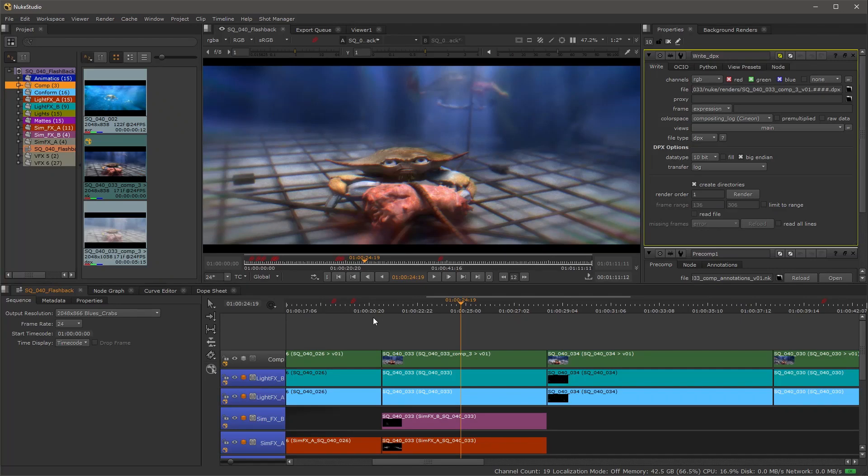Hey everybody, this is Terry Rice at Foundry and for this workflow we're going to look at how to deal with re-exporting annotations for Nuke Studio and Hero.